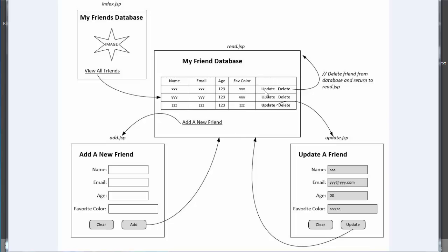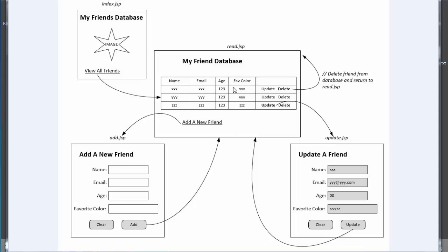From here, I can choose to update a friend, delete a friend, or add a new friend. I get to this page by clicking View All Friends on index.jsp. If I add a new friend, it will take me to add.jsp where there's an empty form I can fill out. When I click Add, it's going to return me to the read functionality and the new friend will be a new row on my table.